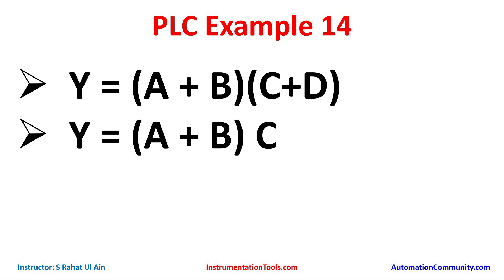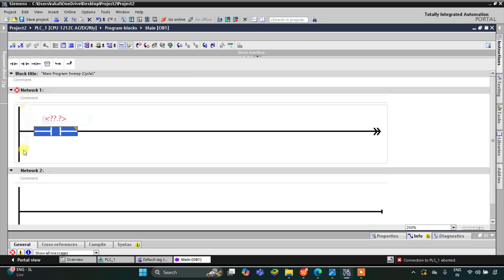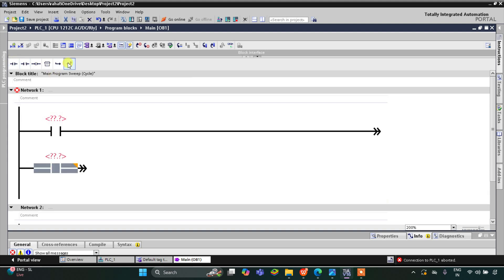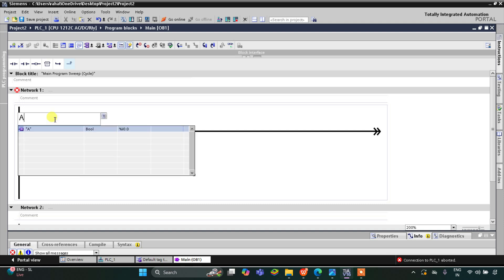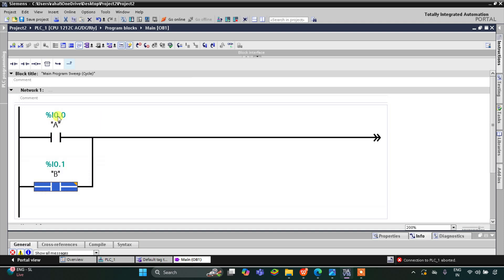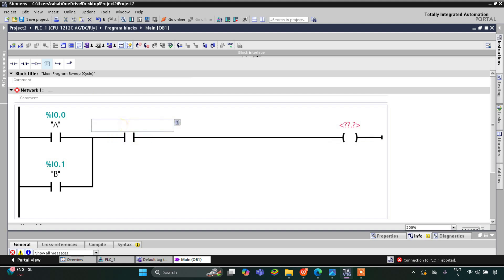Let's move to TI Portal. I will insert a normally open contact for A, then open the branch and add one more normally open contact, then close. So it will be A + B — A in one rung and B in the branch. Then there is one more input, C, connected in series, making it (A + B) · C. I will insert a normally open contact for C and then a coil for Y.